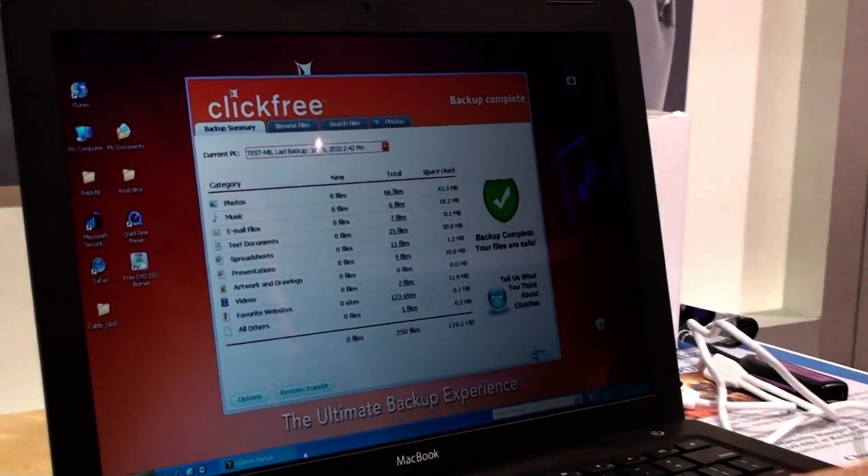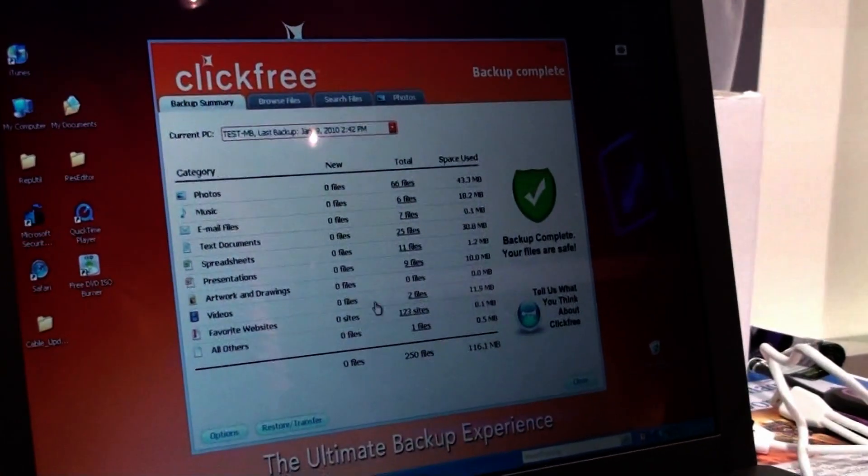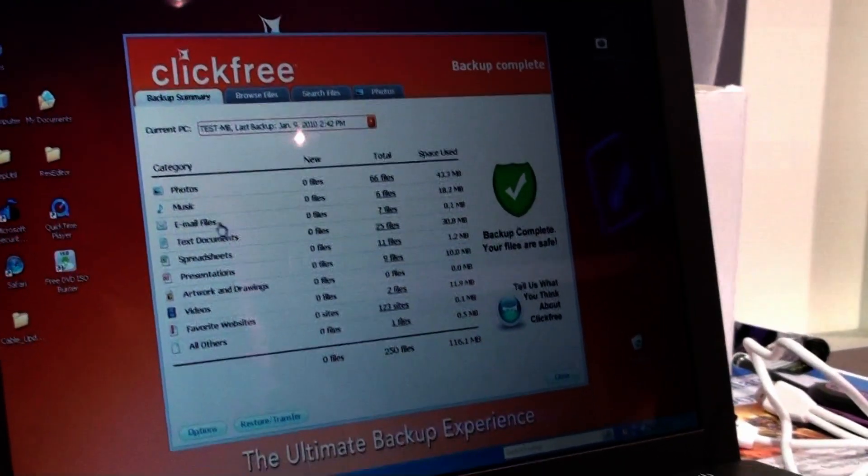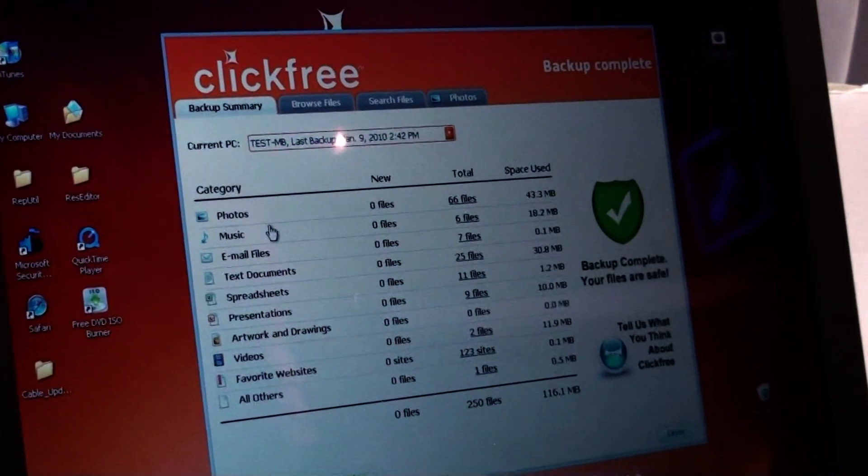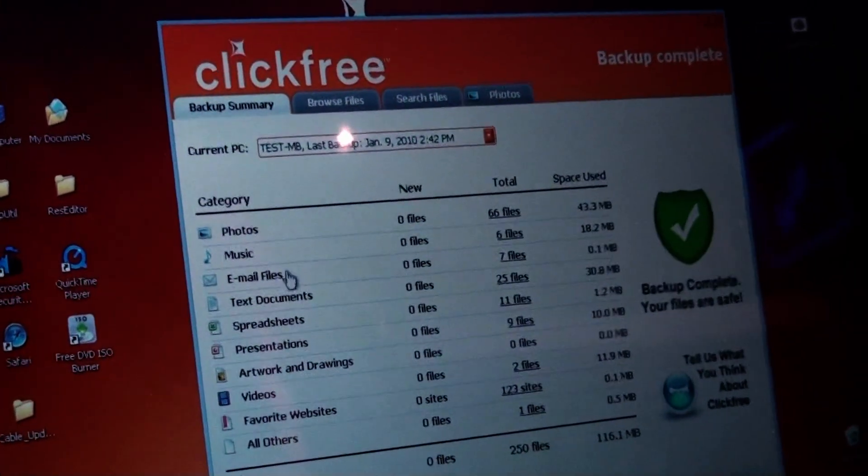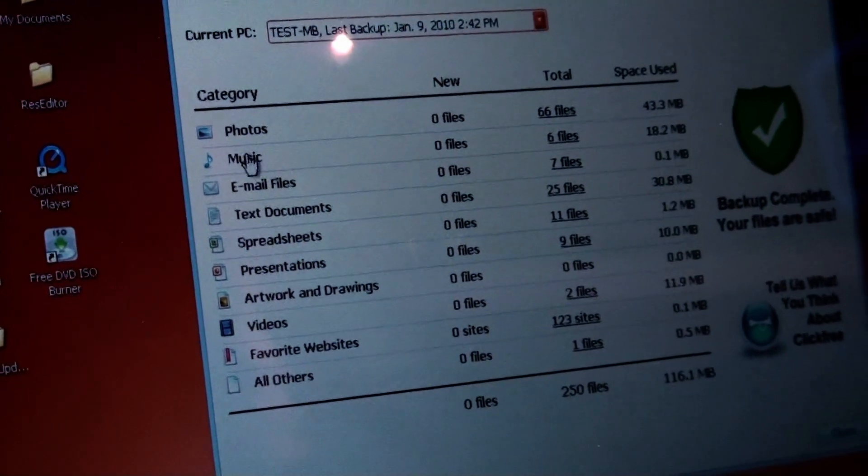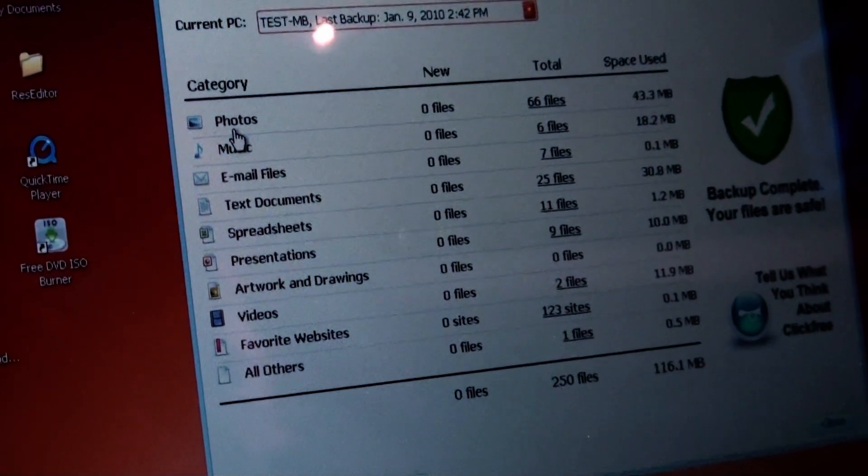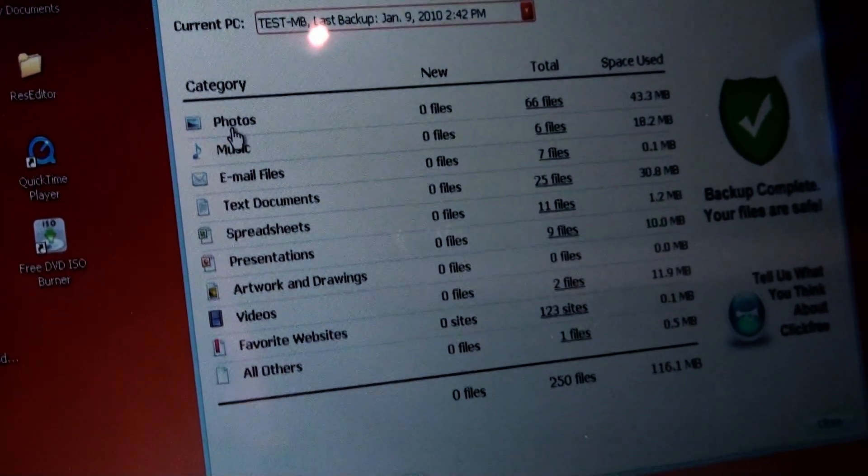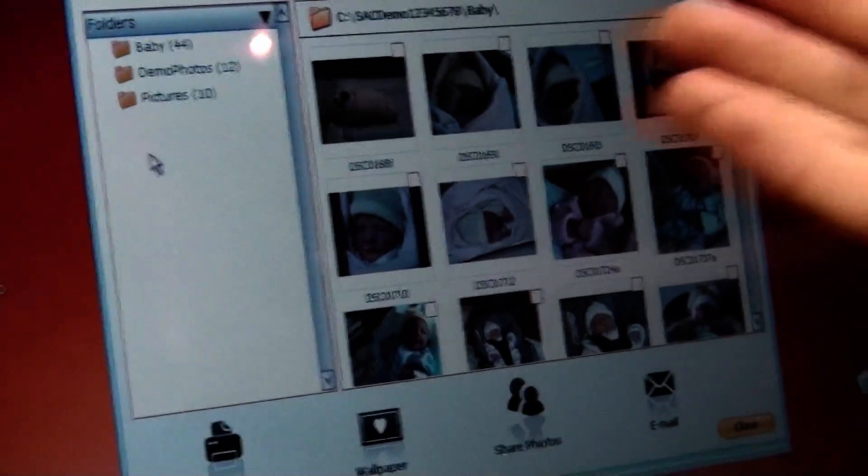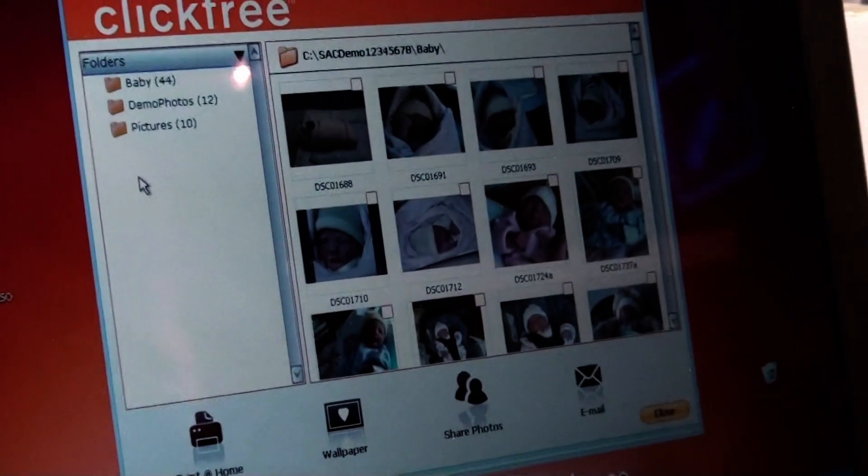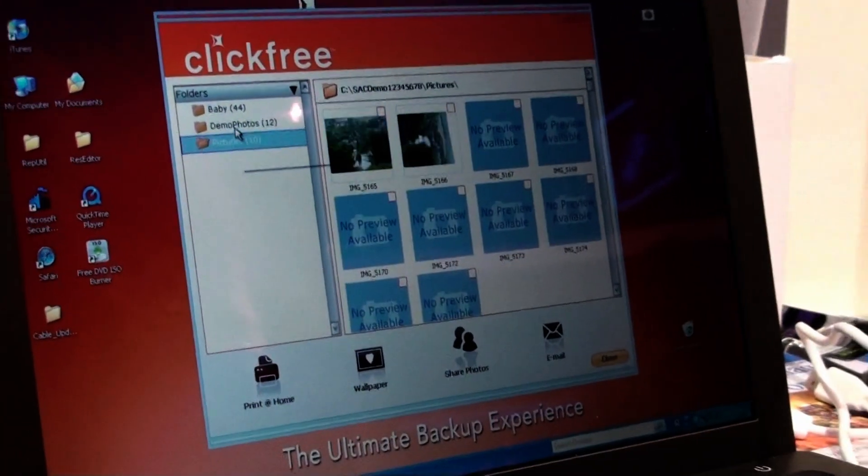But if you want to examine further and see what in fact is backed up, you can actually go and it's clearly organized all of your digital files here and your digital data. You can go in and say, okay, did it actually save my photos? I want to see. You open up your photos and there you go. All your photo files that have been saved are all there.